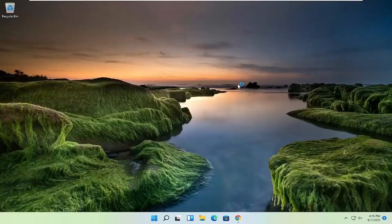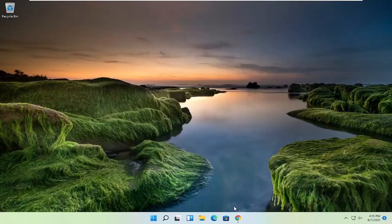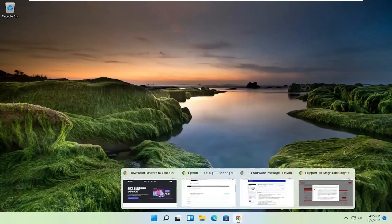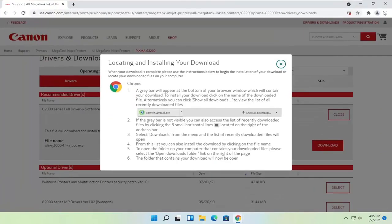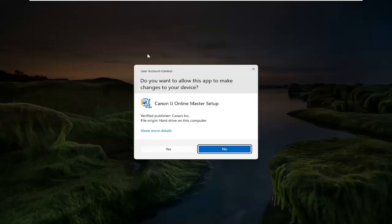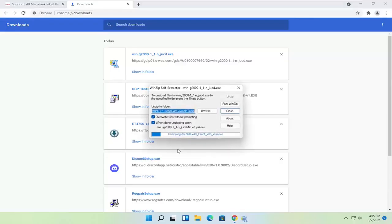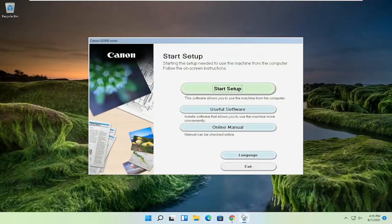And give it a moment here. You can close out of the web browser too at this time. It appears I accidentally closed out of the installer as well, so I'm going to open that up again and select yes. And now I'm going to close out of the web browser like I said.